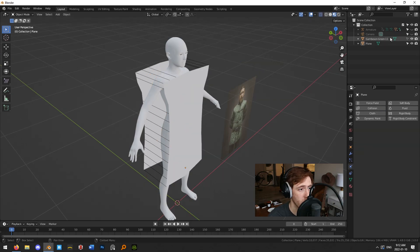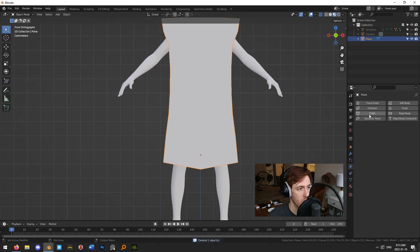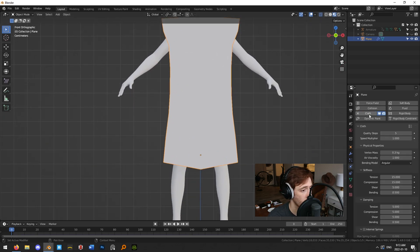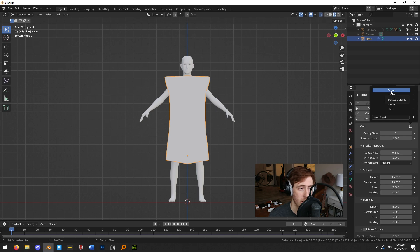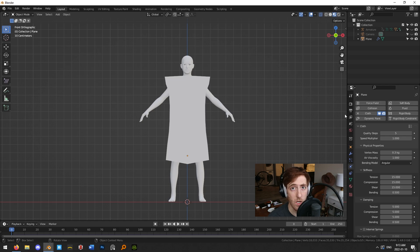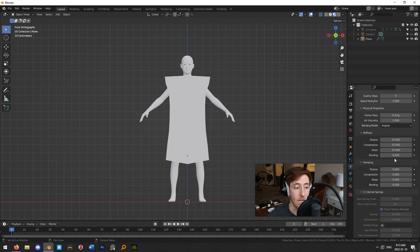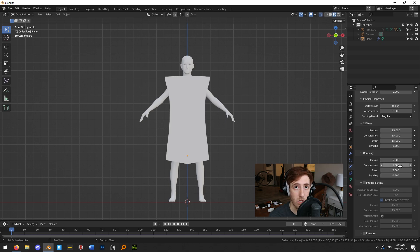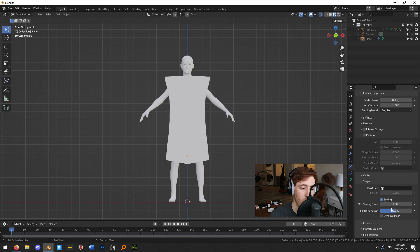Get rid of the reference image since we don't need it anymore. Now add the Cloth simulation to our planes — go to the Physics tab and add Cloth. I'm going to set it to Default Cotton as a preset, though each preset behaves differently and you'll want to experiment depending on the type of cloth you're simulating. You can manually adjust tension, shear, bending, and so on. The important thing is under Shape, turn on Sewing.